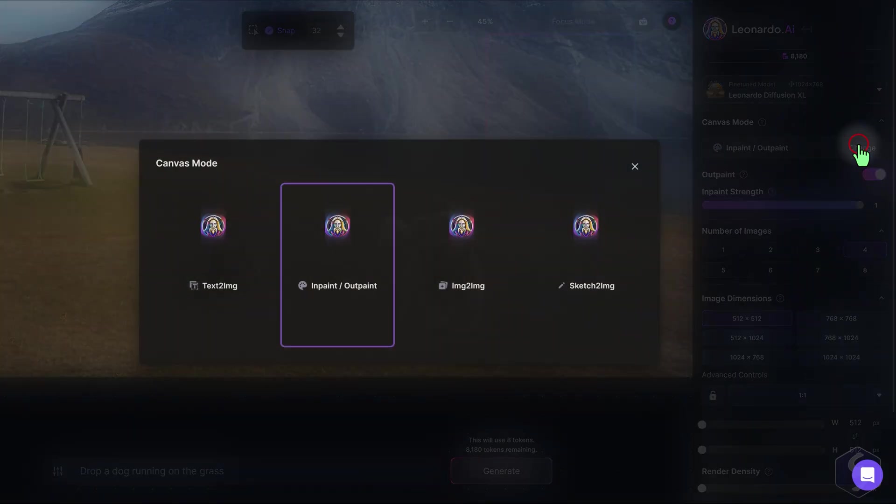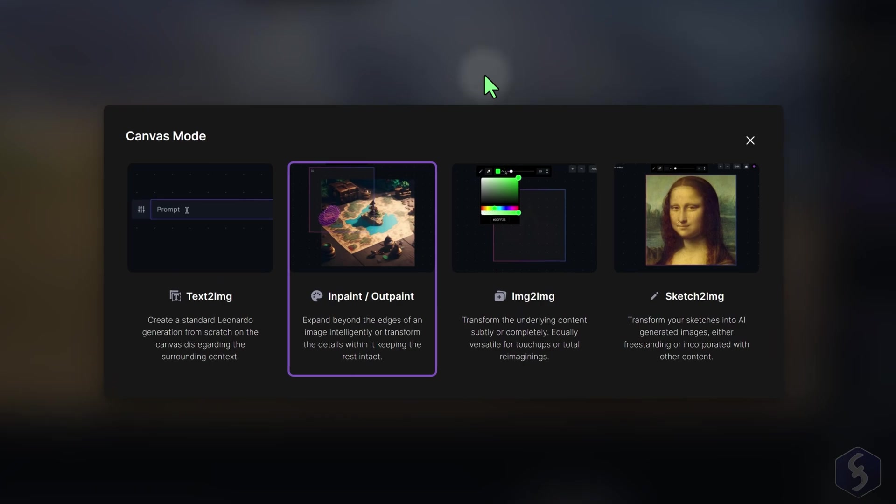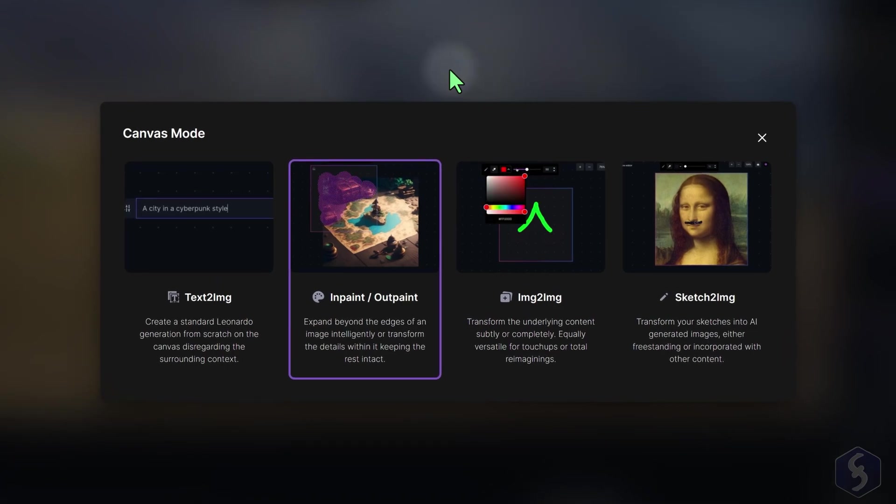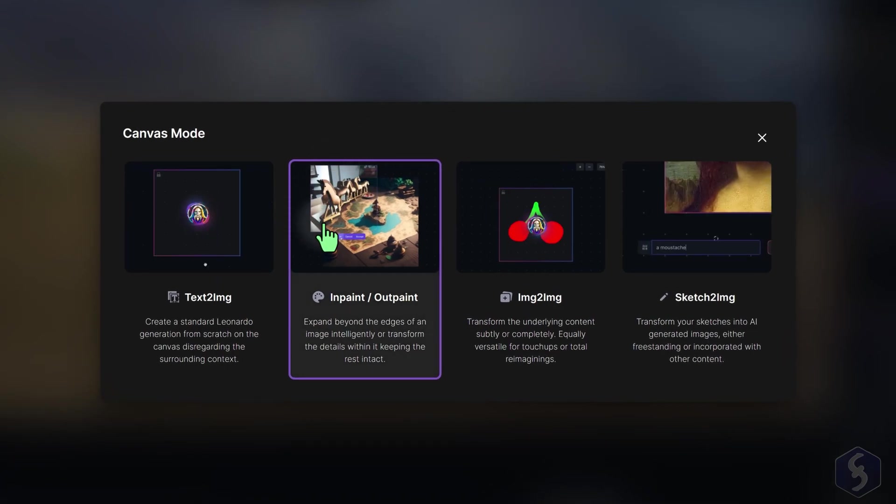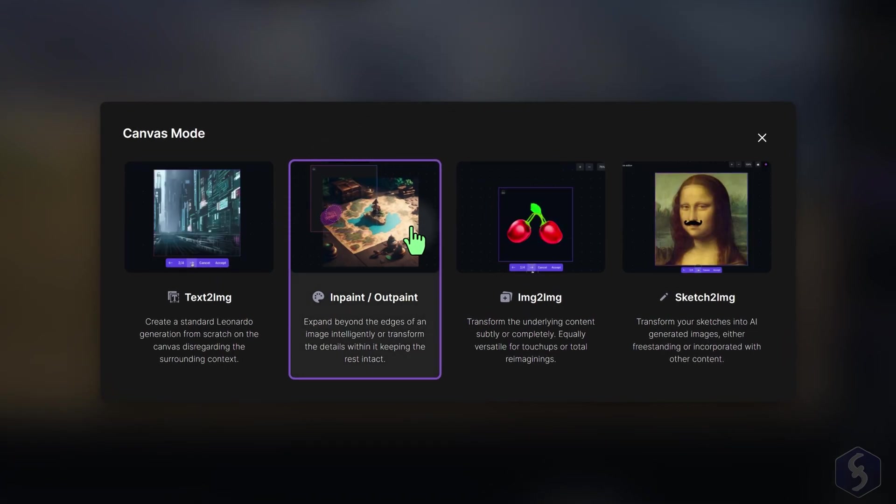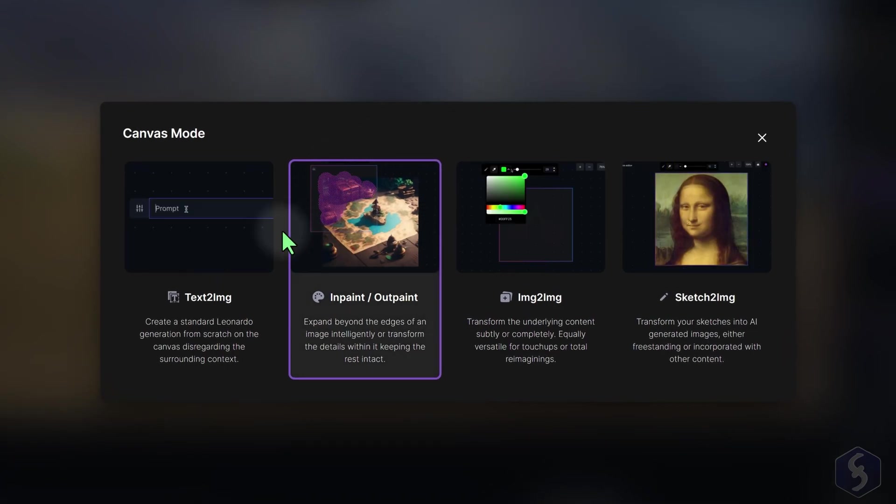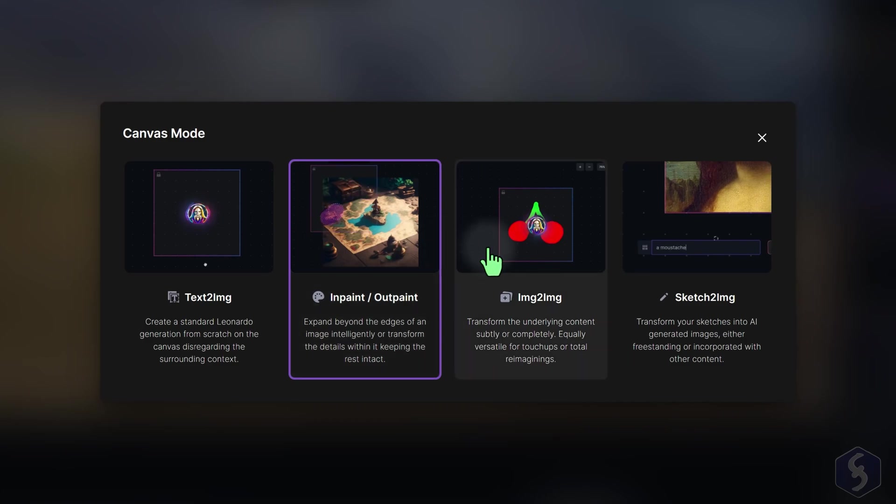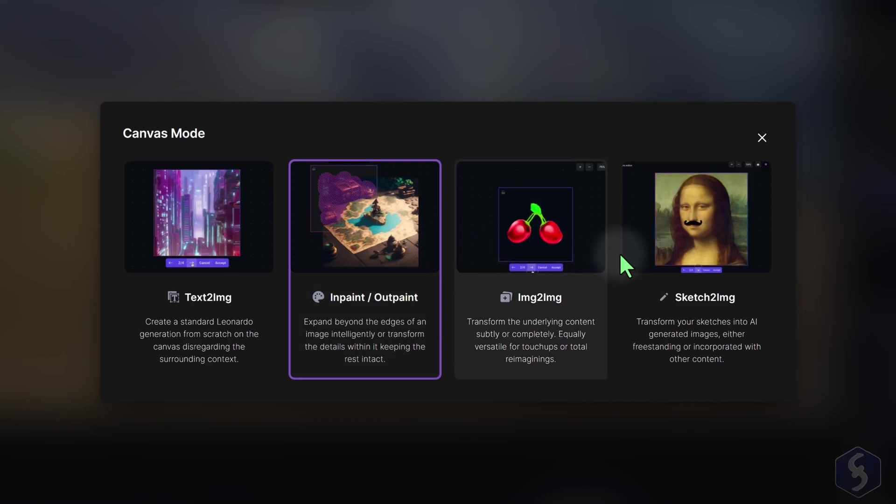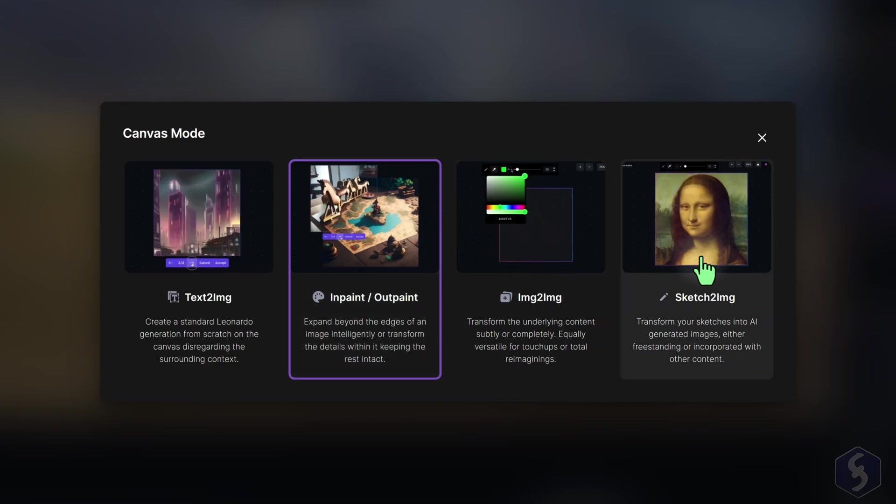You can also change the canvas modes. Here we have seen the inpaint, outpaint mode, but you can change the way to apply corrections by selecting other modes.